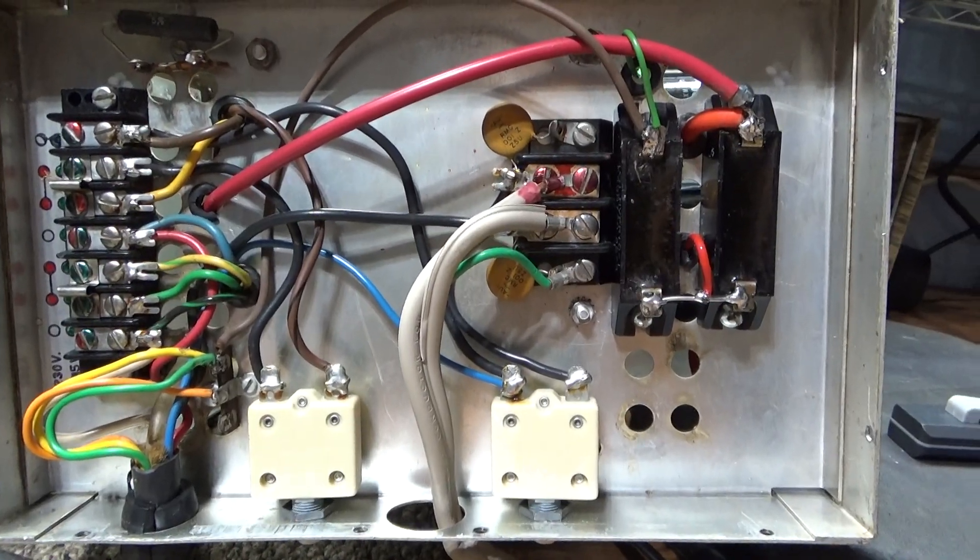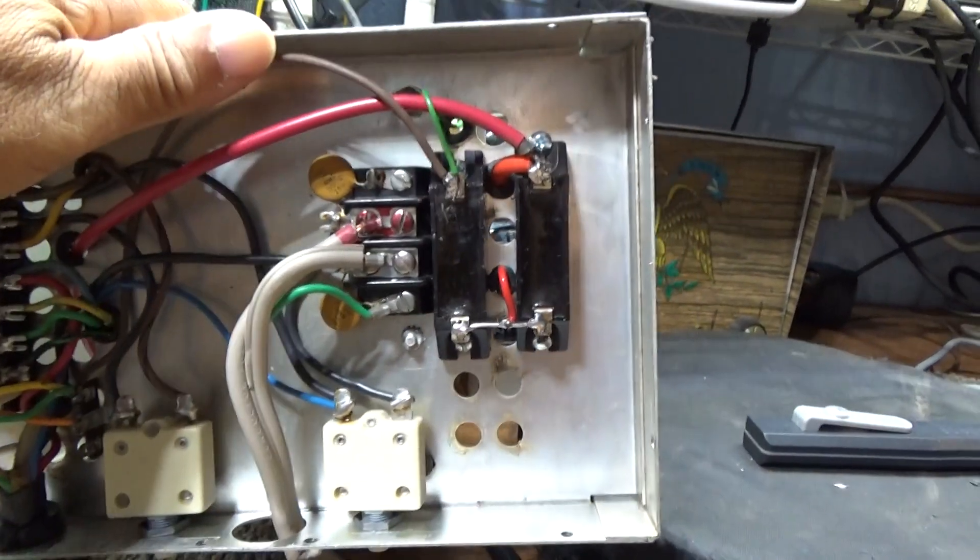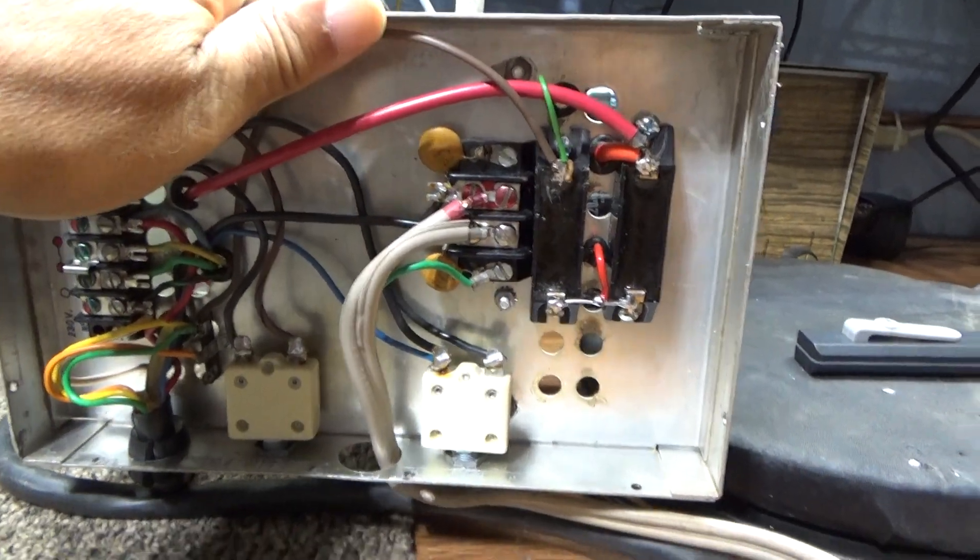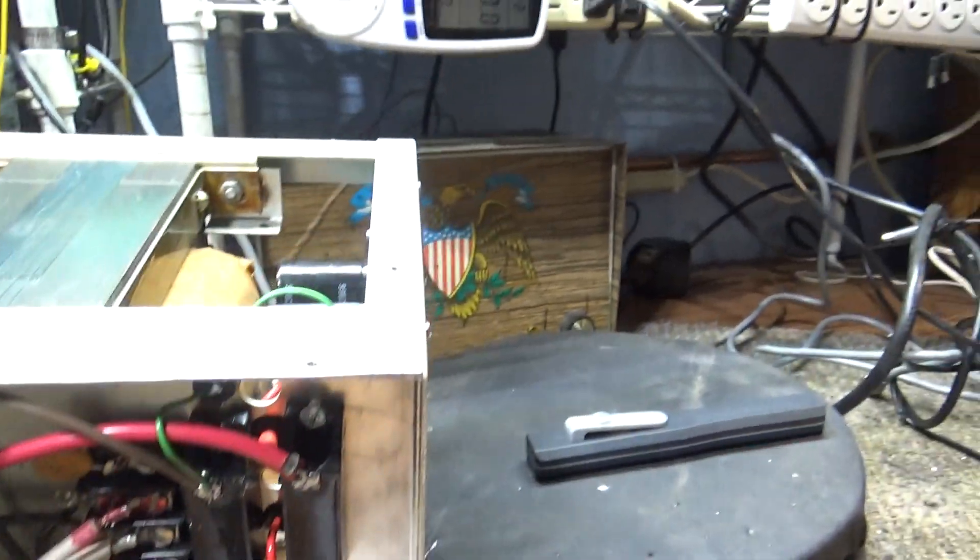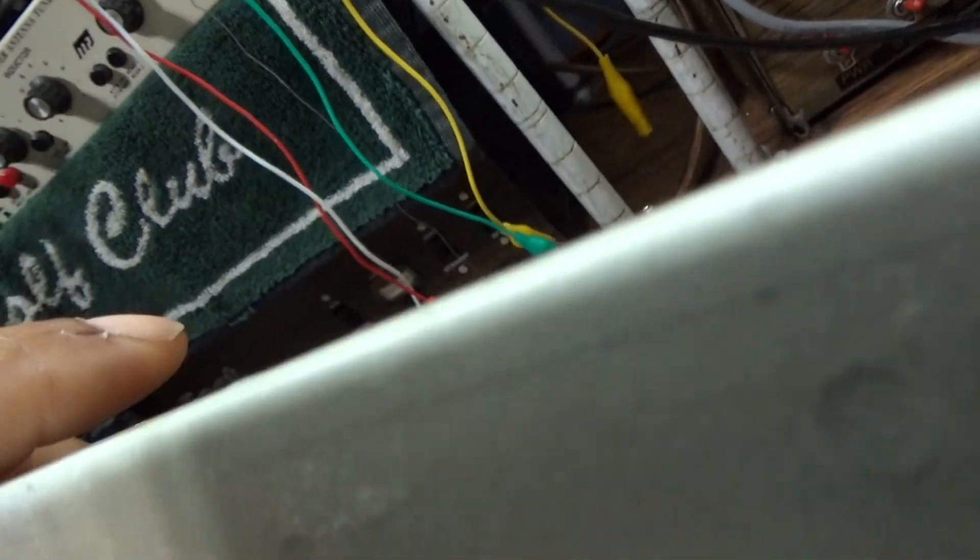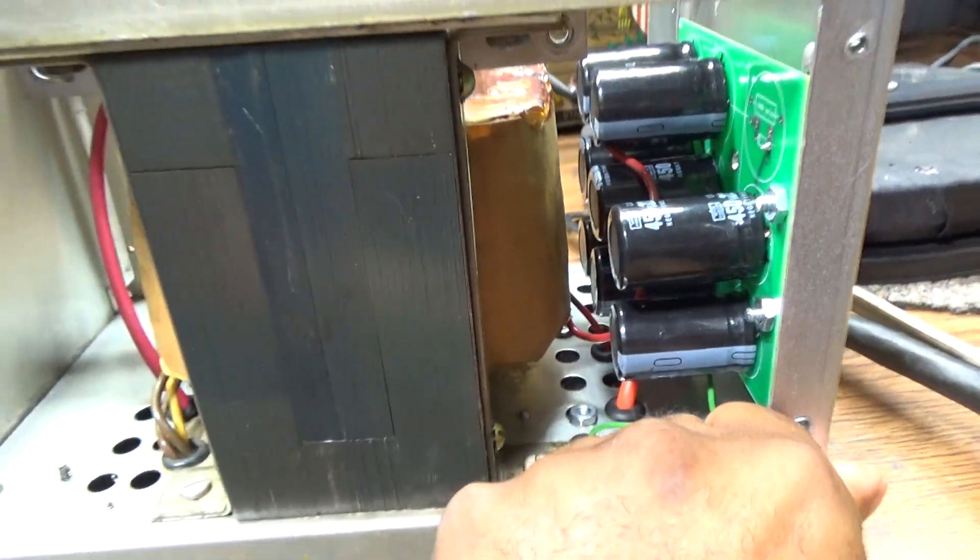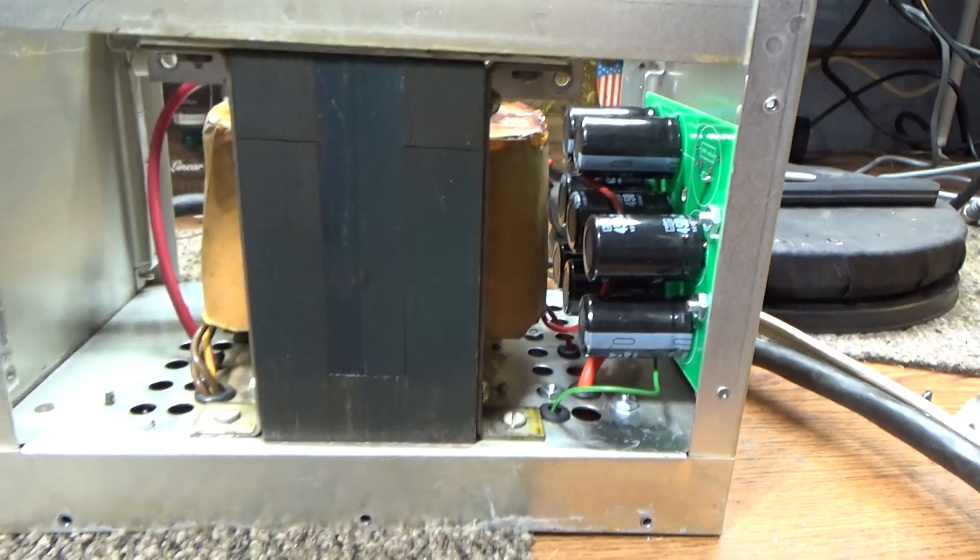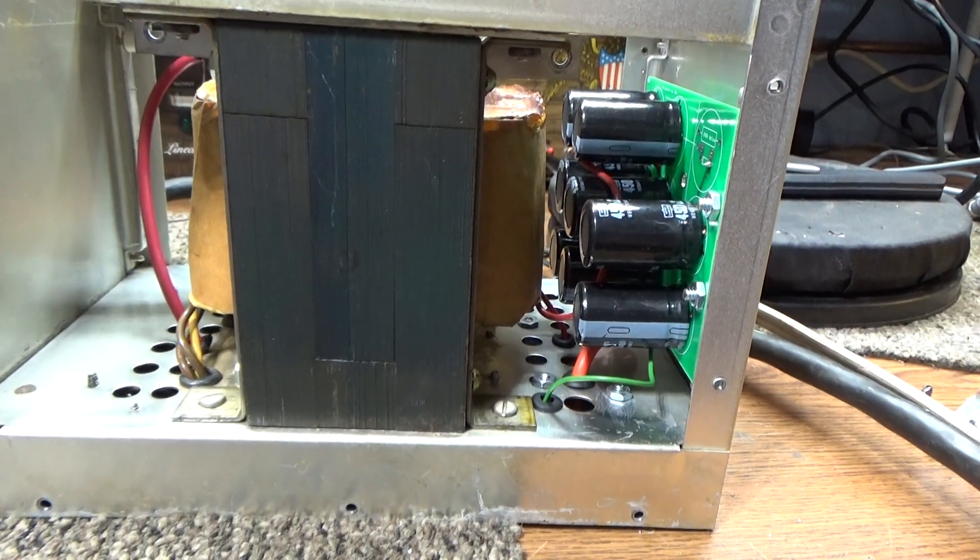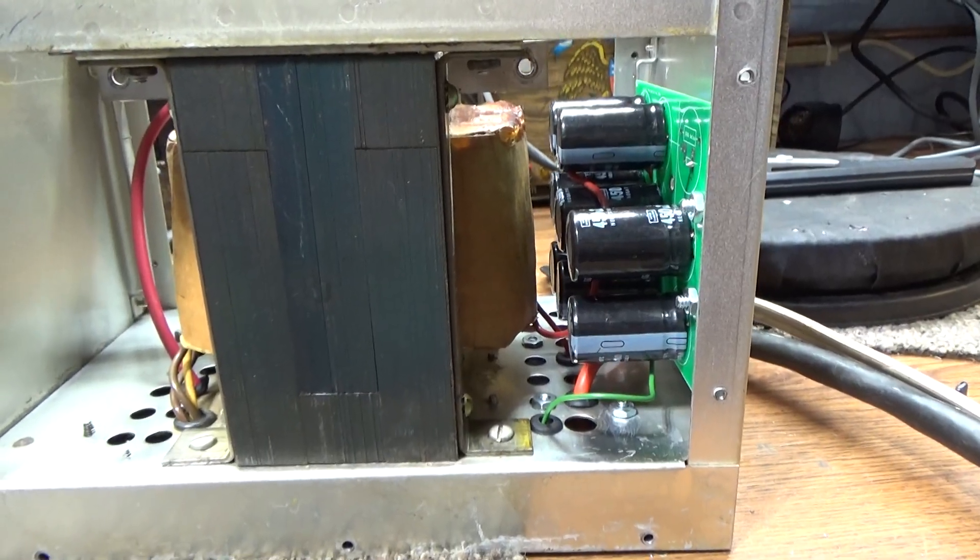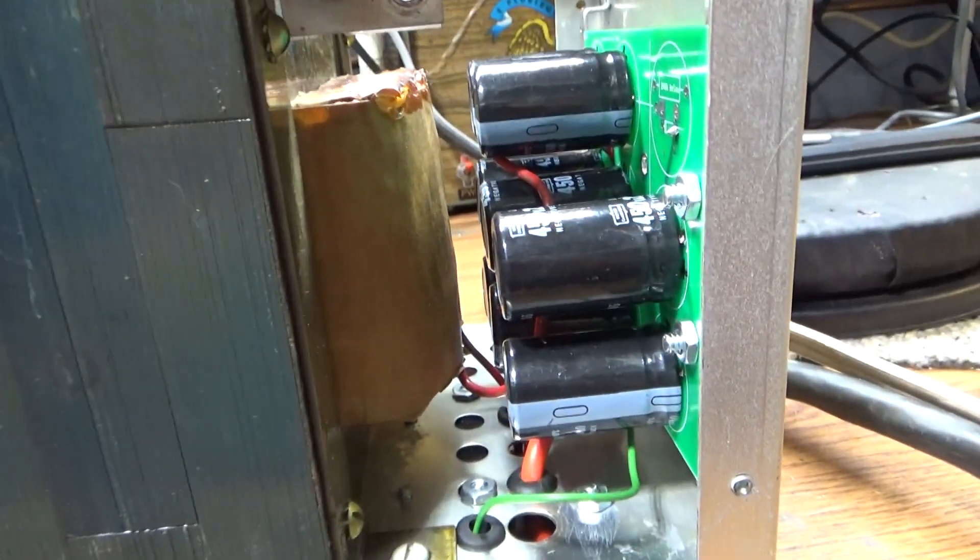I think that's about all I wanted to go through today, the Drake L7 or L4 power supply, before we put it all back together and get her going with the Drake L7. All right, that's going to be it for this one. Bye.